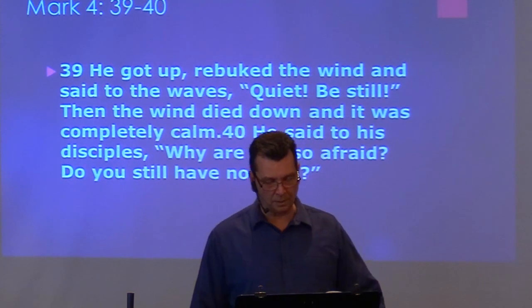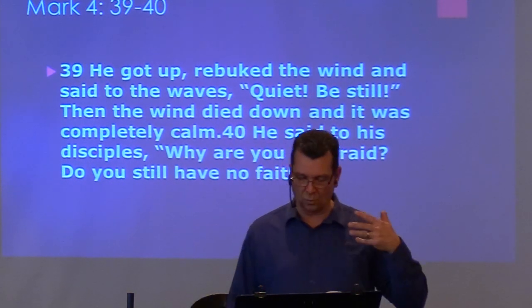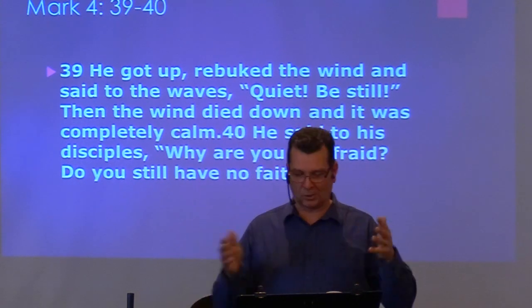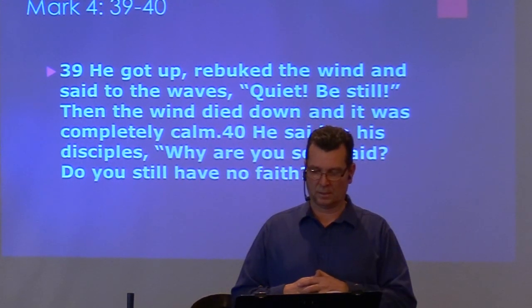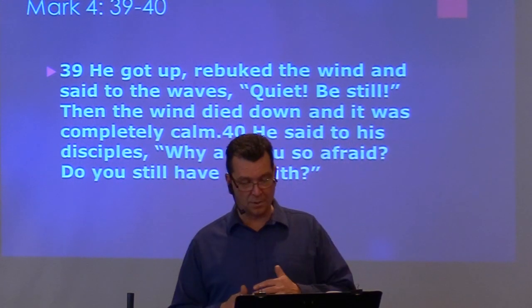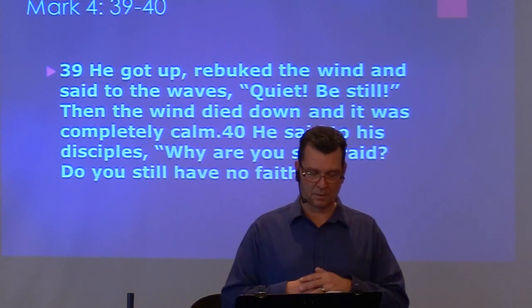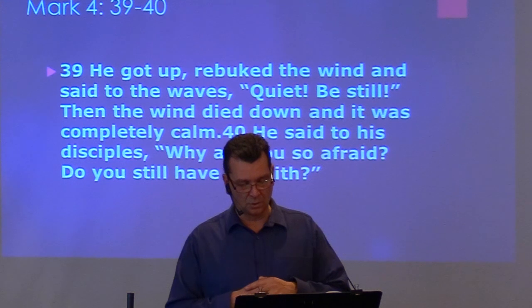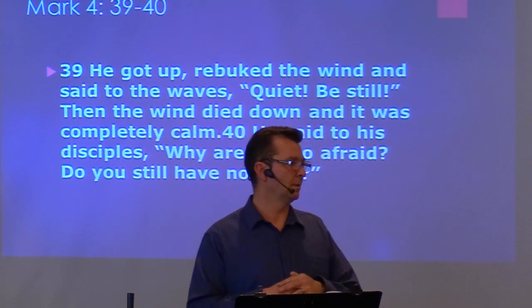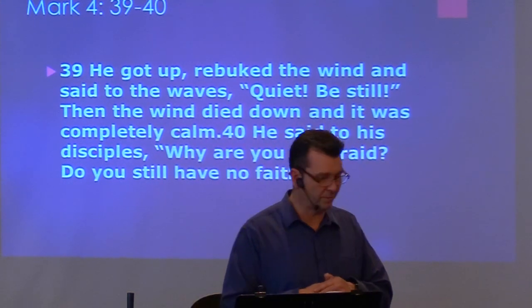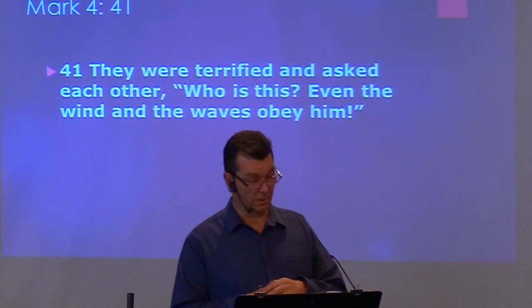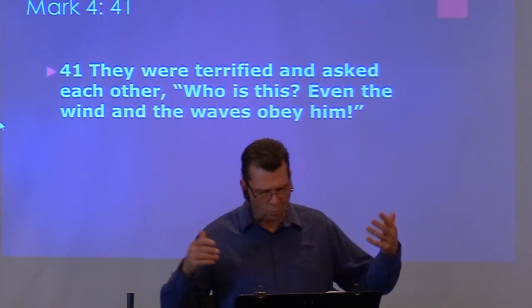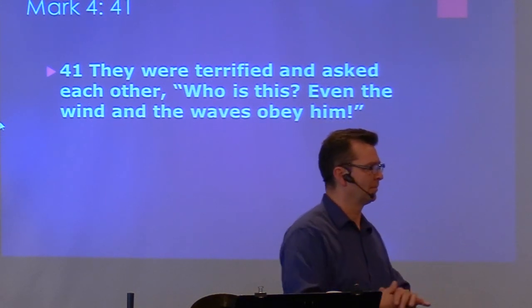He got up, He rebuked the wind and said to the waves, Quiet, be still. Then the wind died down and it was completely calm. He said to His disciples, Why are you afraid? Do you still have no faith? They were terrified and asked each other, Who is this that even the wind and the waves obey Him?